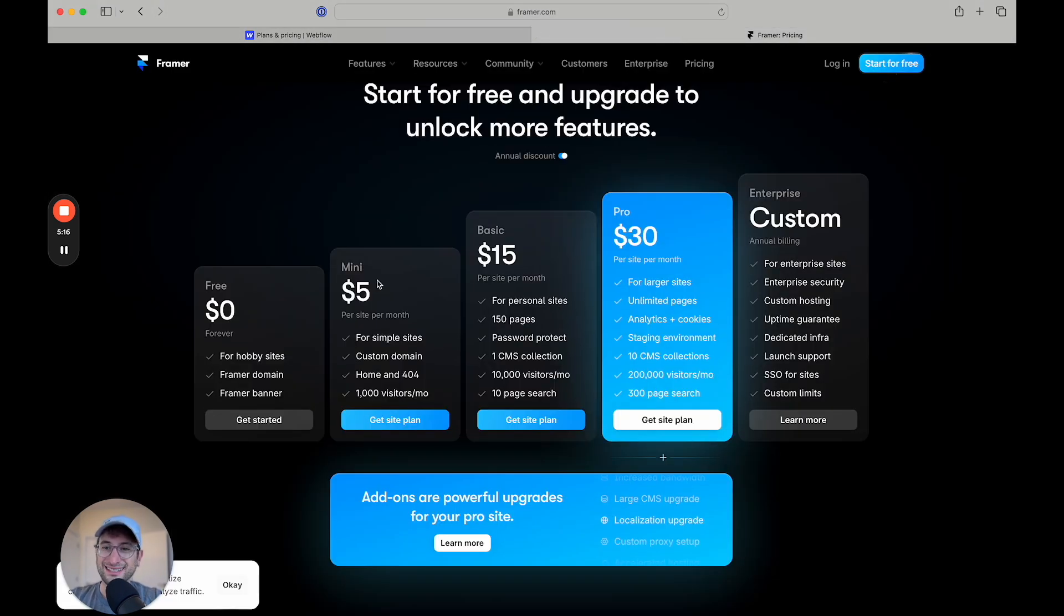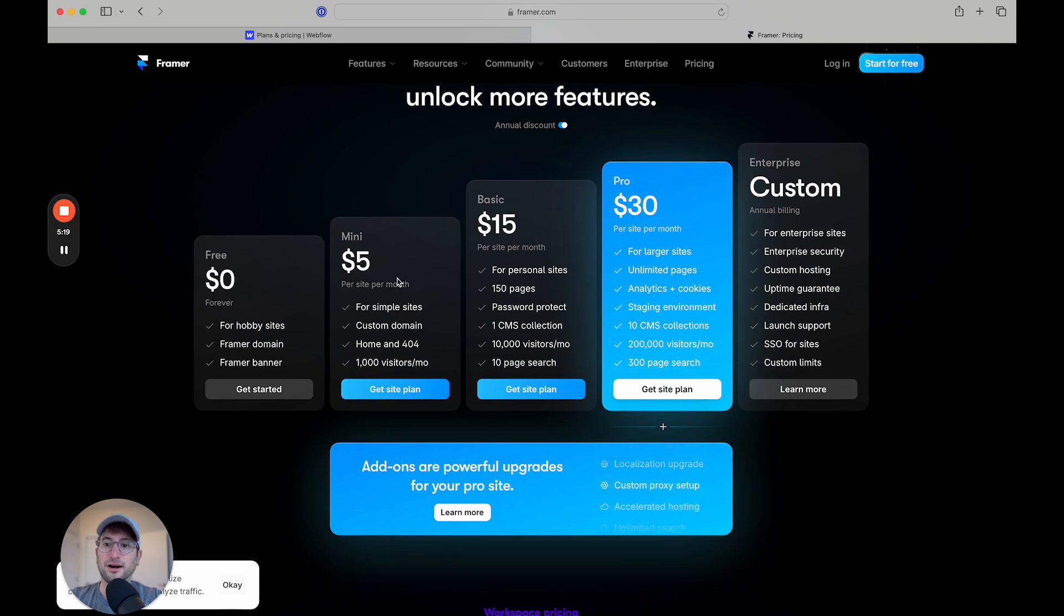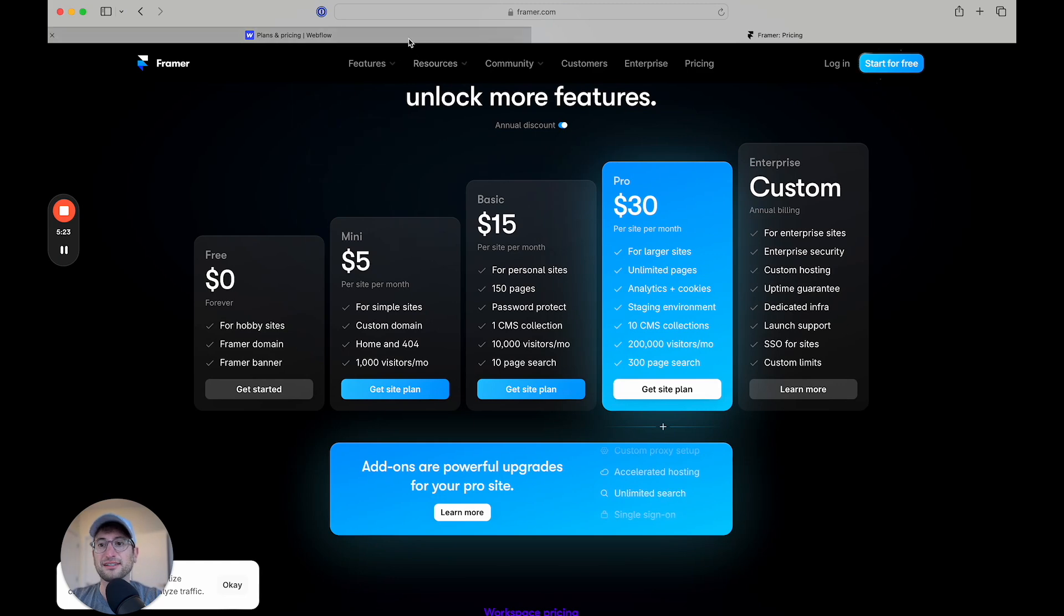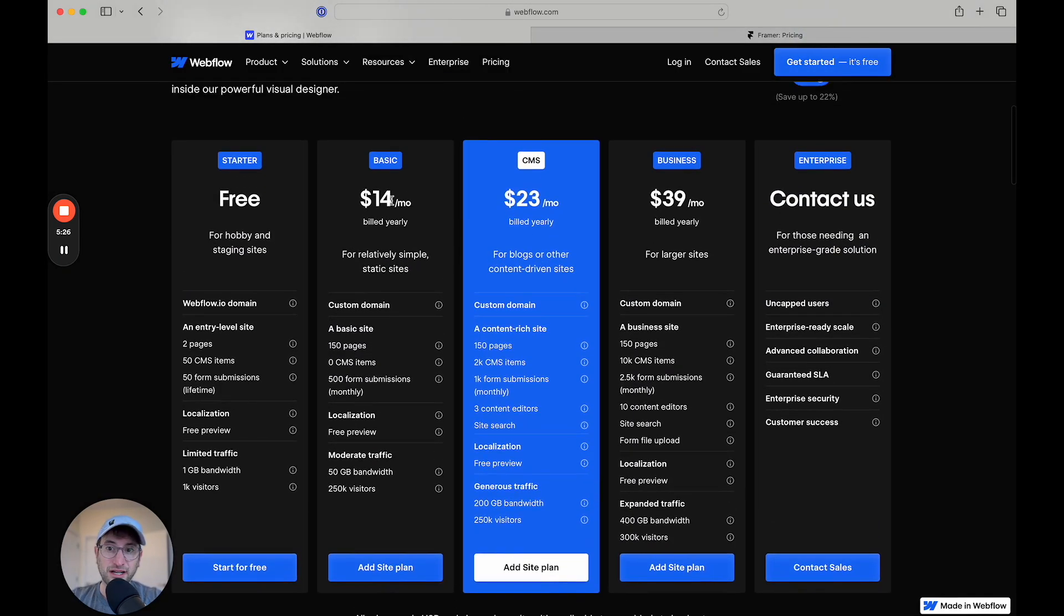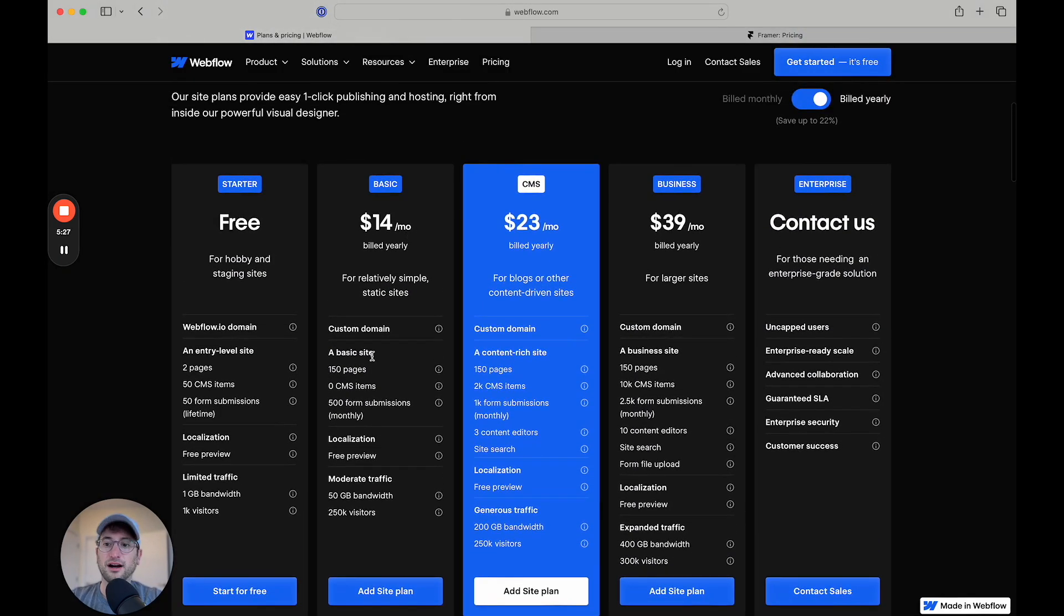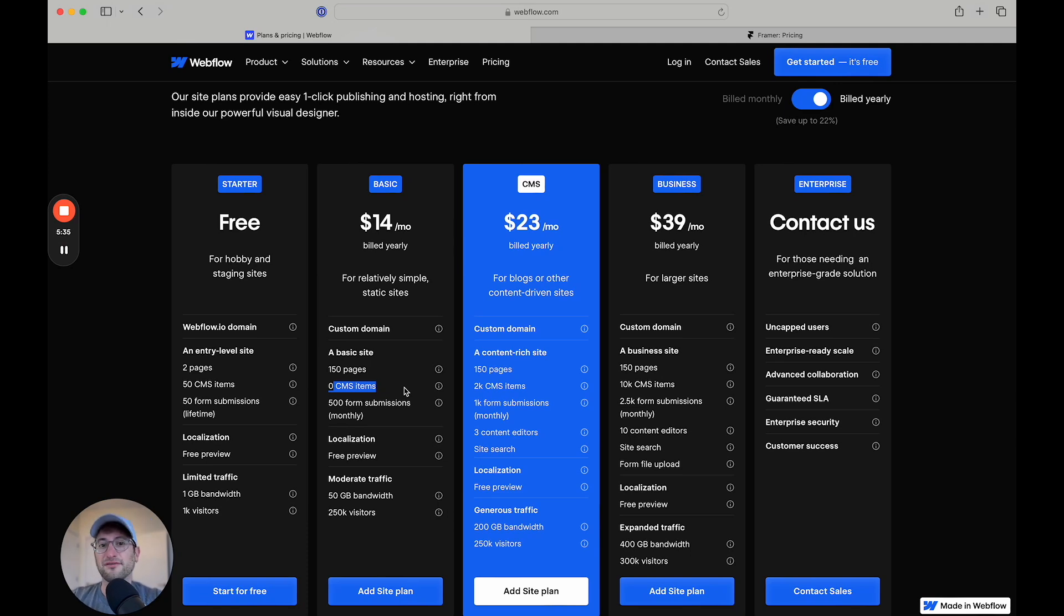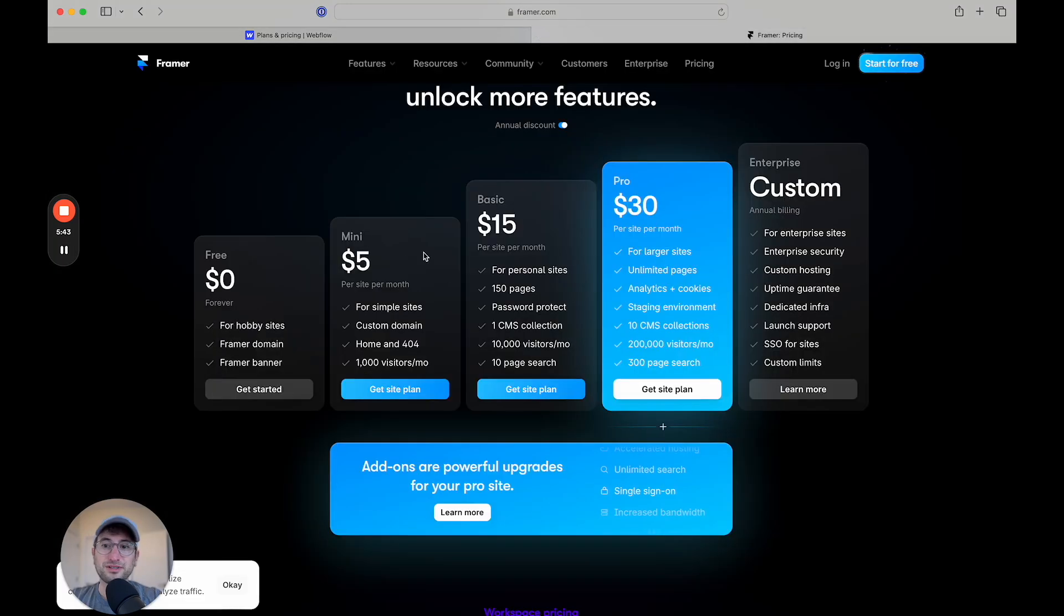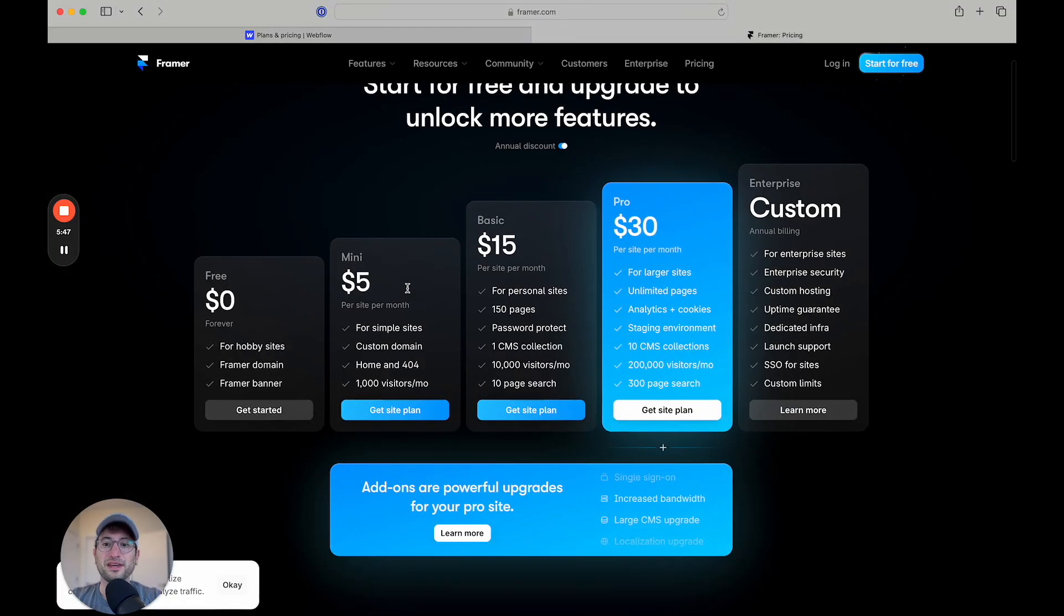Framer is a little bit less expensive for a basic site. You can see it's only $5 a month for a site that doesn't have a CMS attached to it. And here, a basic site is $14 a month when you're going to have a basic site with no CMS attached to it. A CMS is basically like a database that you're going to have to host data such as a blog or other dynamic pages or content that you want to show on your site.